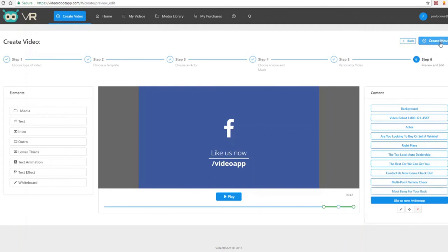When you're done, just click Create Movie and your video is ready — fast, because we use the same cloud server technology backing Google's own servers. Video Robot is super powerful, and that's what makes it such an exciting project. Thanks for watching, and I look forward to seeing you on the inside.